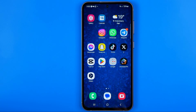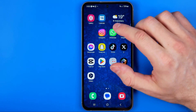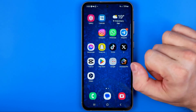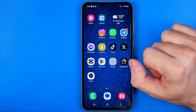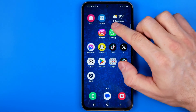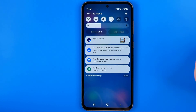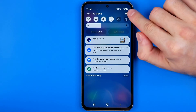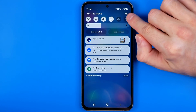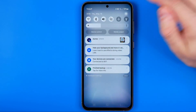Let's get started. First off we need to head over to Settings. To do that just swipe down on your home screen and then tap right here at that gear icon.